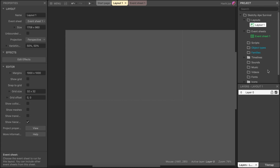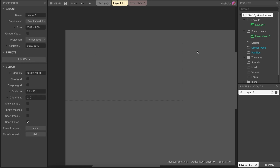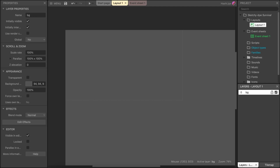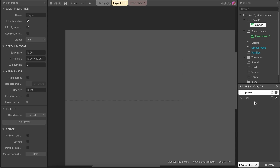Every time you select something — whether it's an object, the project, or an instance — the property panel updates. The layers panel is quite important. You get layers per layout. It doesn't help to just have layers named one, two, three — it makes sense to organize our project. So we'll start off by renaming a layer to BG for background, and then add a layer on top and call it player. Now we've got a background layer as well as a player layer on our layout.